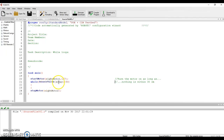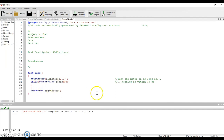Now, the instant the value of the sonar is not greater than 30 - so the instant it hits 30 or 29 or 28, depending on how fast you're moving, even if it's exactly 30 it's not greater than 30 anymore - it's going to jump out of the brace, which tells it to stop the motor.